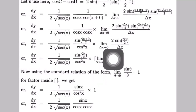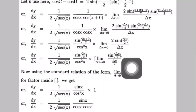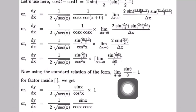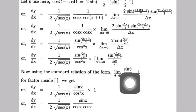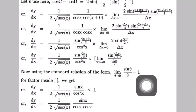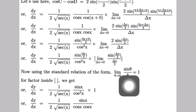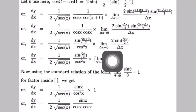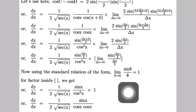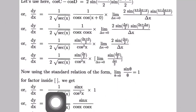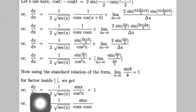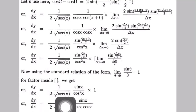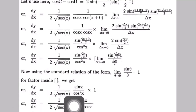This is in the form of the standard relation: limit as θ→0 of sin θ divided by θ equals 1. Using this standard limit, the bracket evaluates to 1. So dy/dx equals 1/(2√(sec x)) times sin x divided by cos²x.